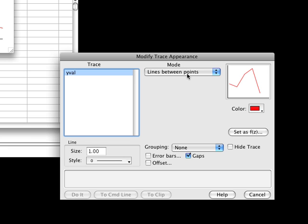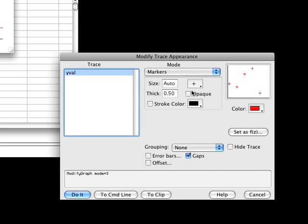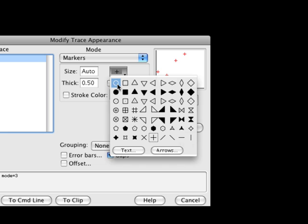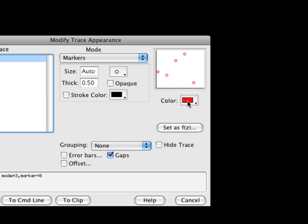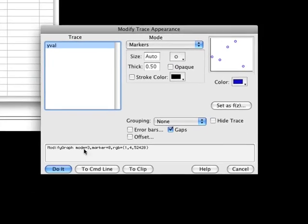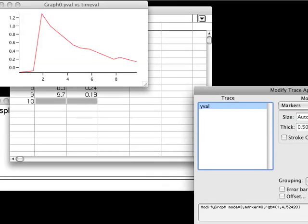In the dialog, choose Markers from the Mode popup menu and select the Open Circle from the menu of Markers. Then set the Marker Color to blue. Once you've made those changes, click the Do It button.